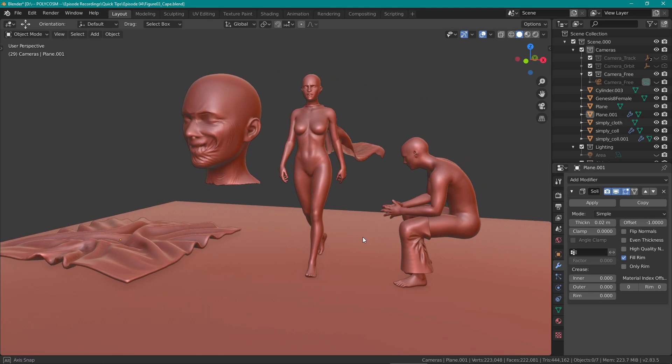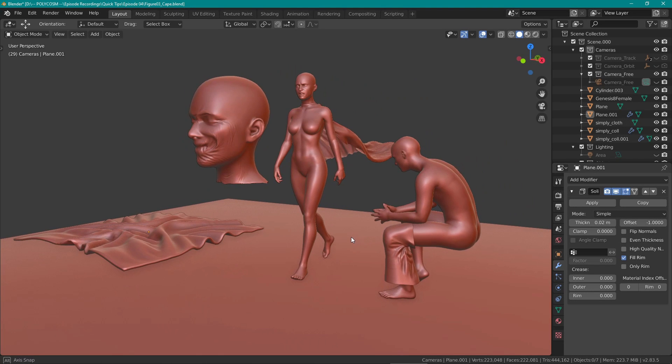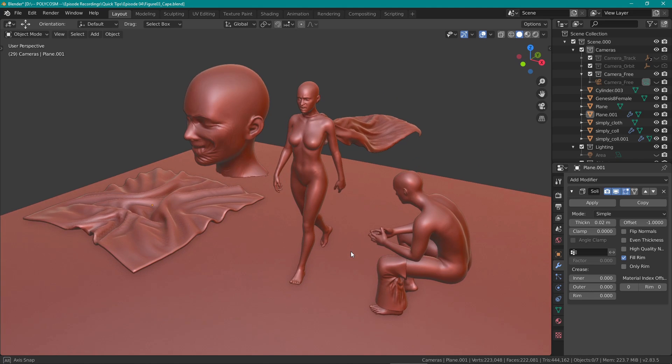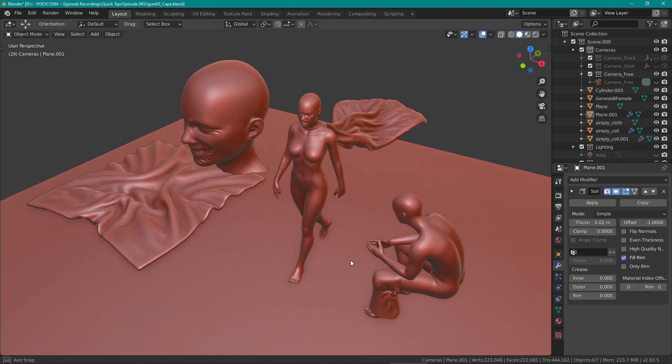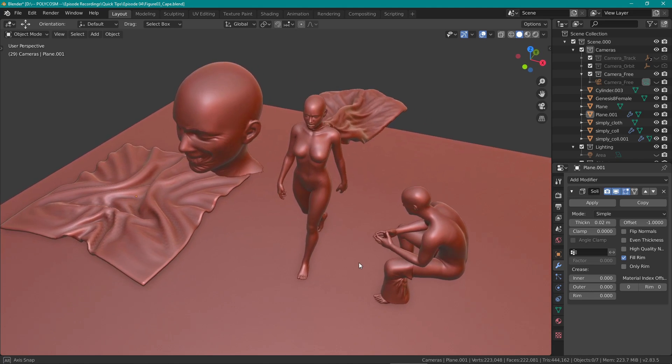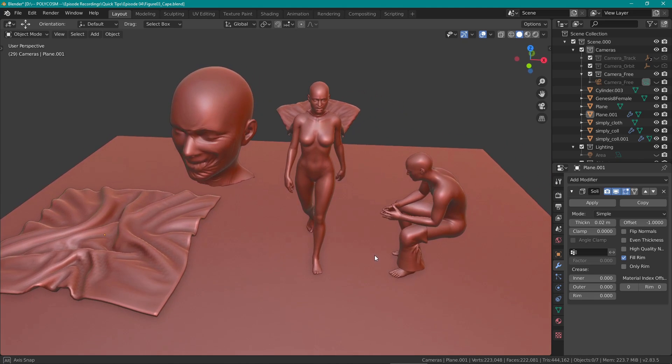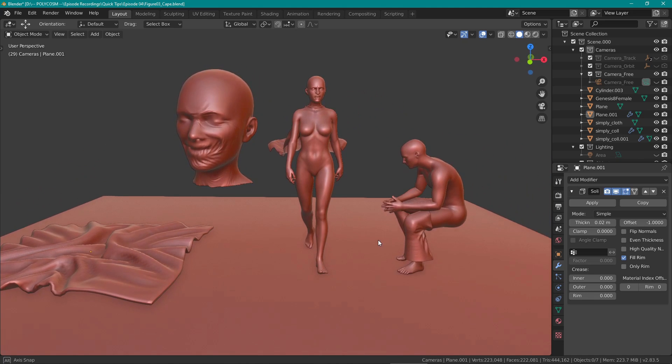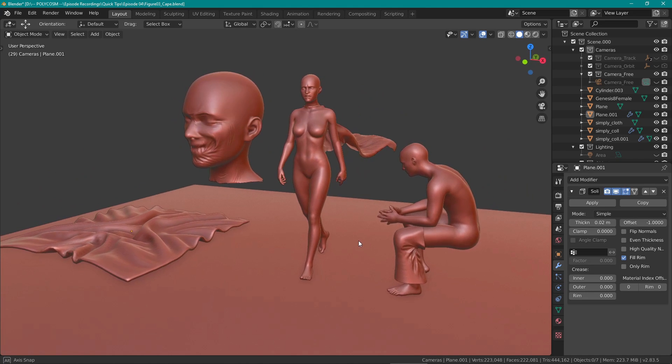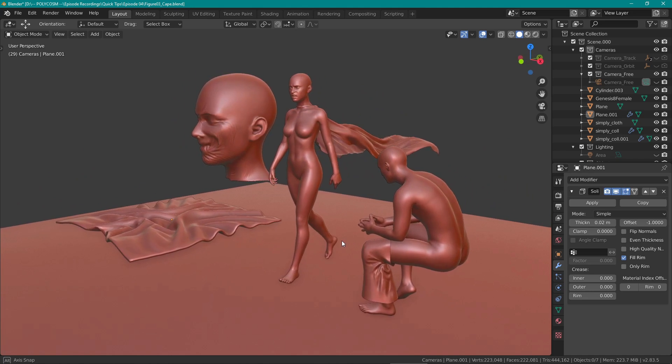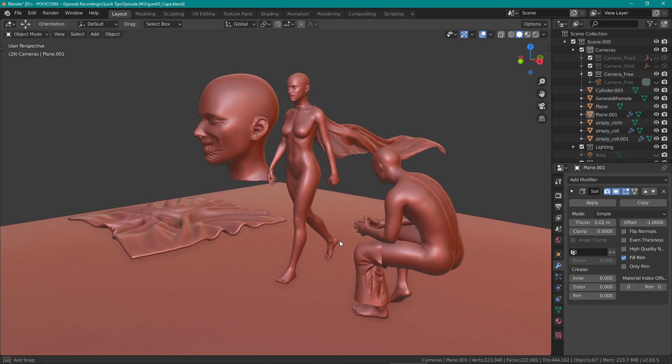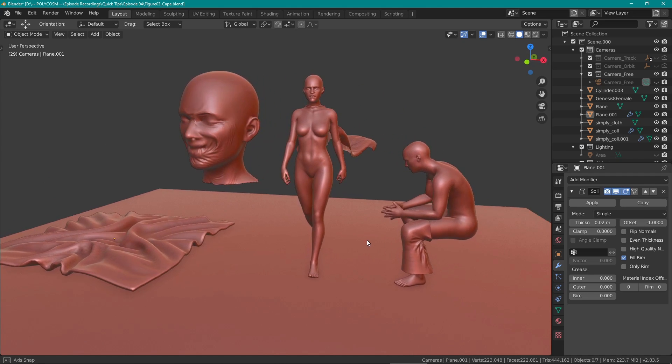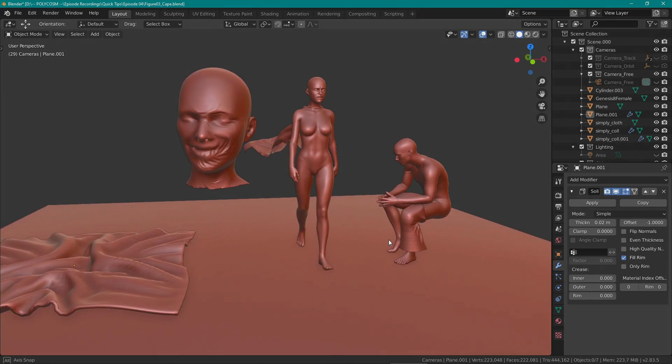Hello and welcome to Polycosm, my name is Kristina and today's quick tip is going to be super exciting. We're going to be looking into the new cloth brush in sculpt mode and I'm going to show you how to use it to get a range of different results and how to use it for different purposes from clothing to wrinkles to organic design like my jellyfish earlier this week. So, without further ado, let's get started!